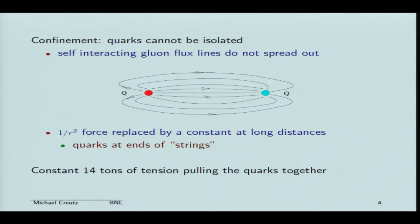Now, there's this issue of confinement. Quarks have never been seen isolated from each other. It's related somehow to the fact that the gluons self-interact — they're charged with respect to each other. What's believed to happen is that the gluon flux lines coming out of the quark do not spread out in a 1/R² way, but instead form flux tubes, which David talked about yesterday. So the picture is that there's like a string connecting the quark with the anti-quark. The reason you can't have an isolated quark is the same as the reason you can't have a string with only one end. This string is very strong — in physical units, 14 tons of tension holding the quarks together.